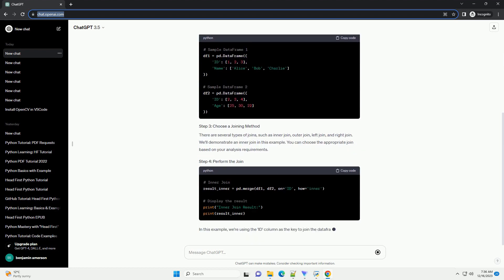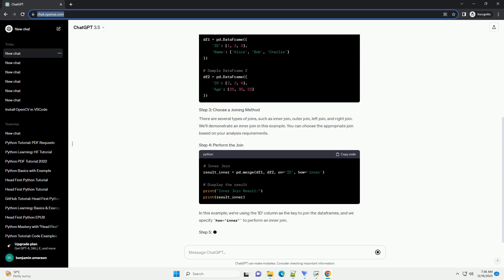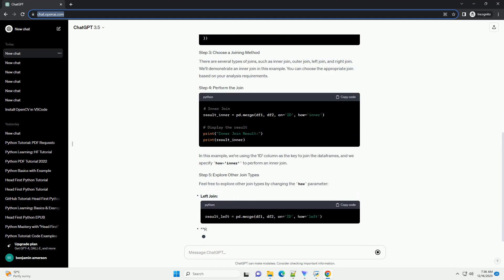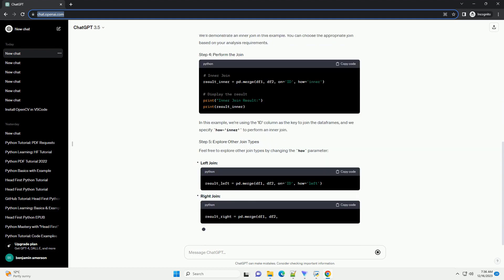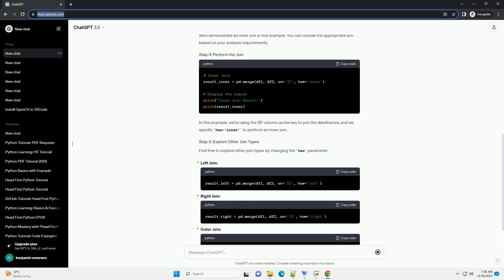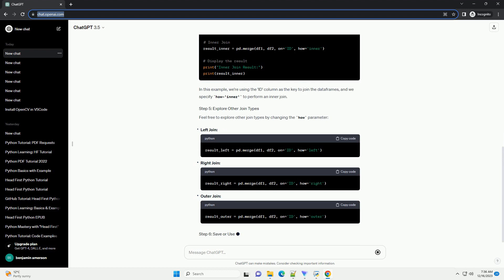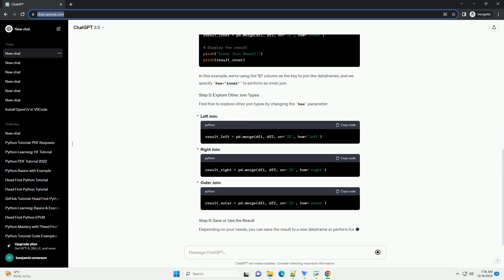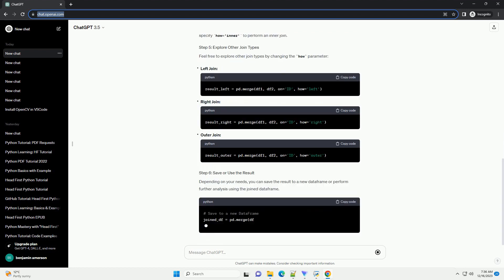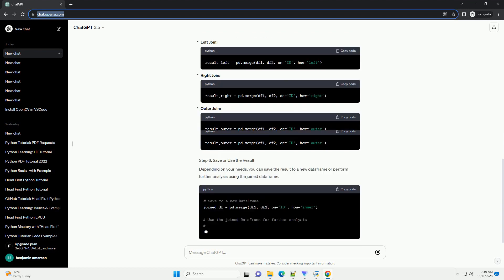Make sure you have pandas installed, pip install pandas, before running the code. For this example, let's create two sample data frames.